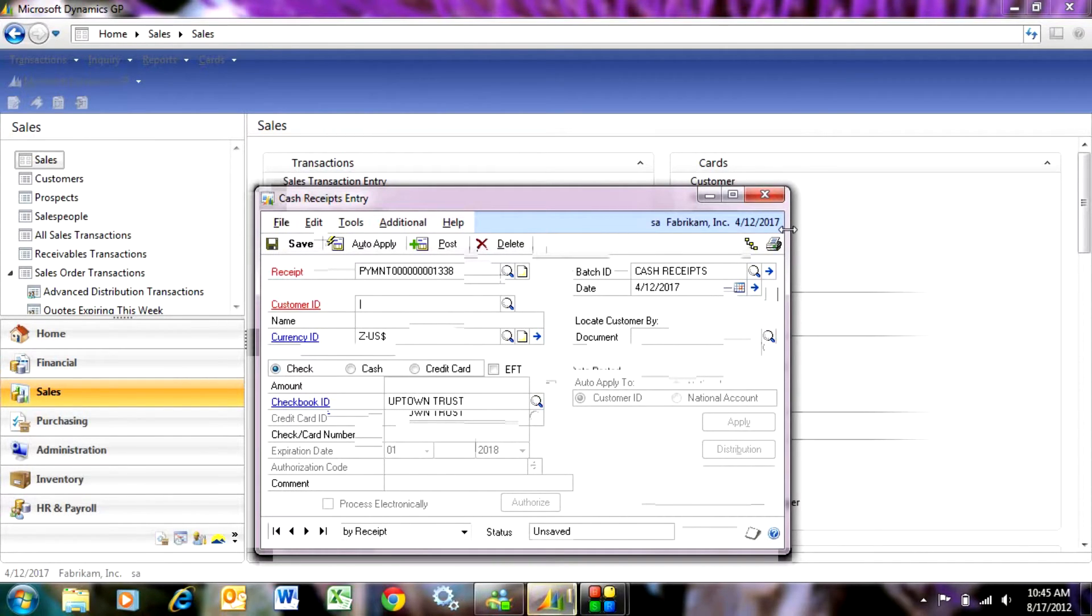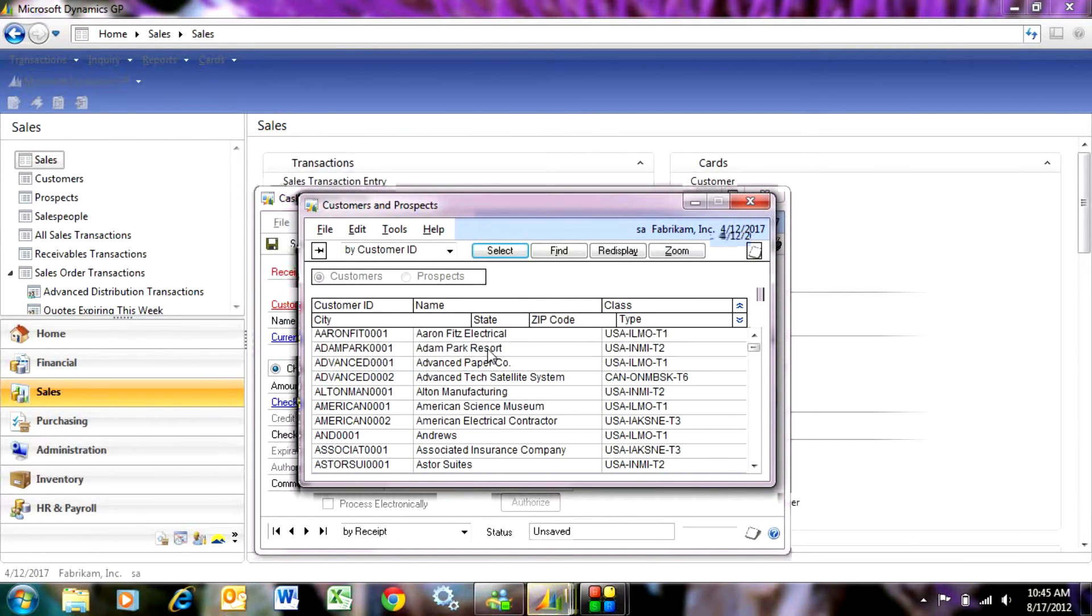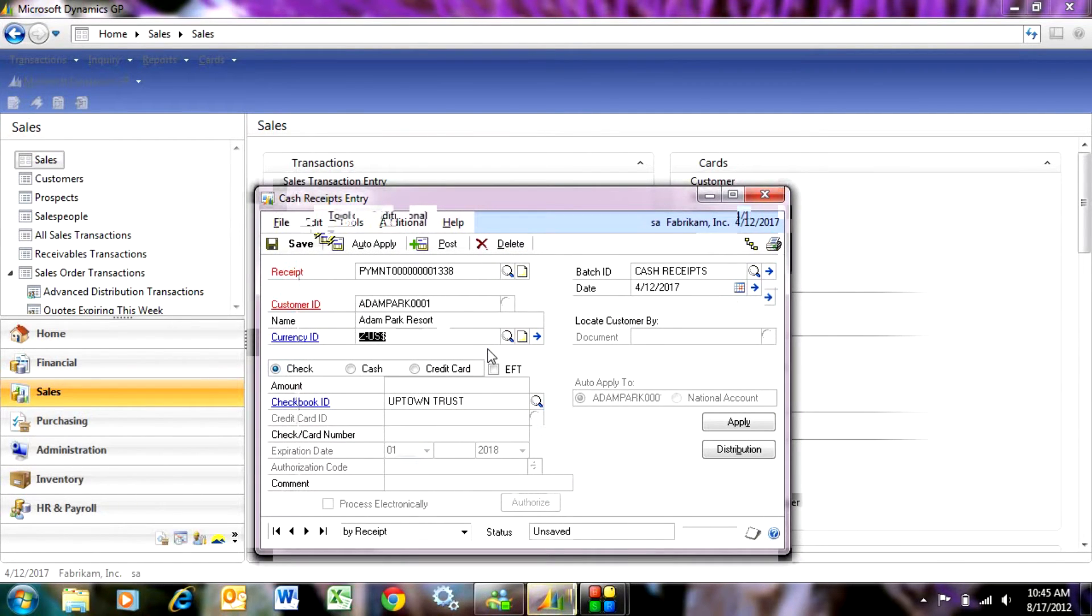Let's take a look at the customer. Let's look up a customer for whom I've received a payment. Here's a customer there. I'm going to tab down here. This is going to be a check that I received.